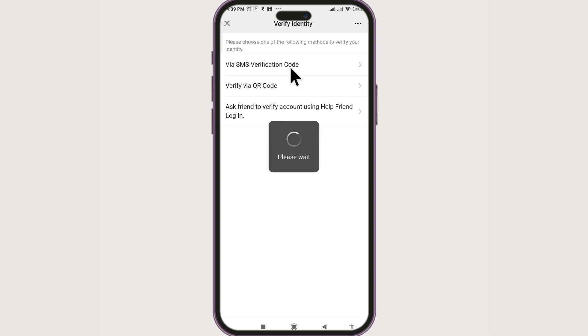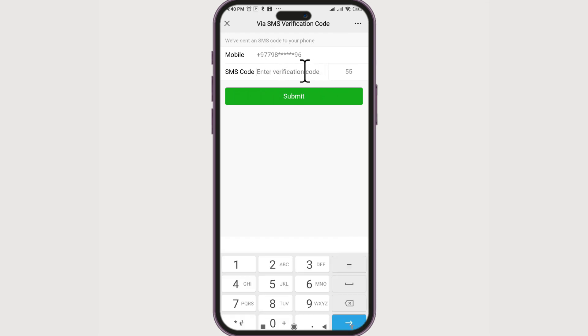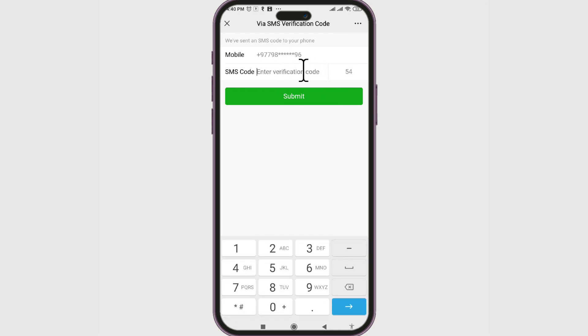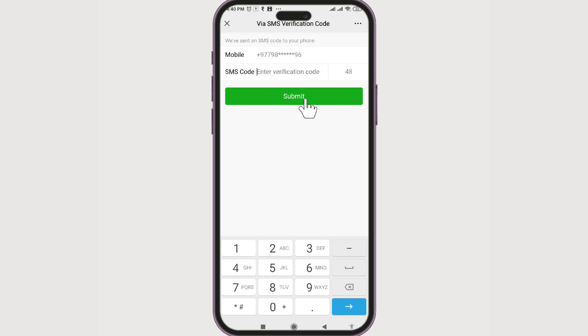The first method is via SMS verification code. If you click on it, you will see that a code has been sent to your phone number. Enter the verification code sent to your phone and click submit — your device will be verified.